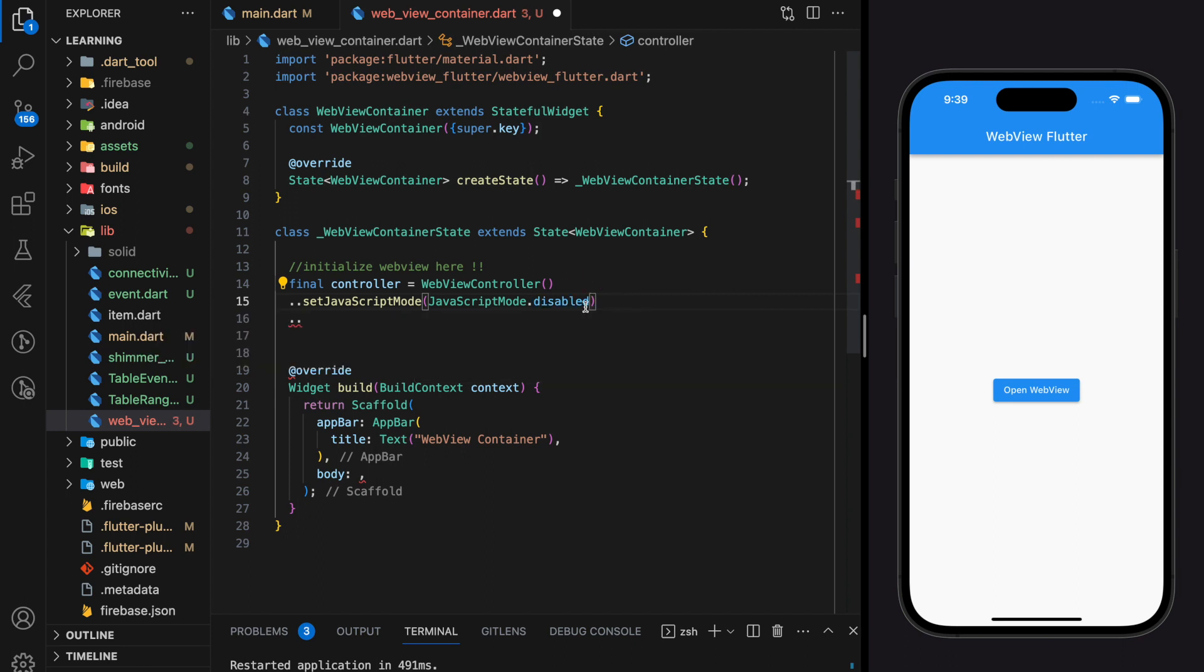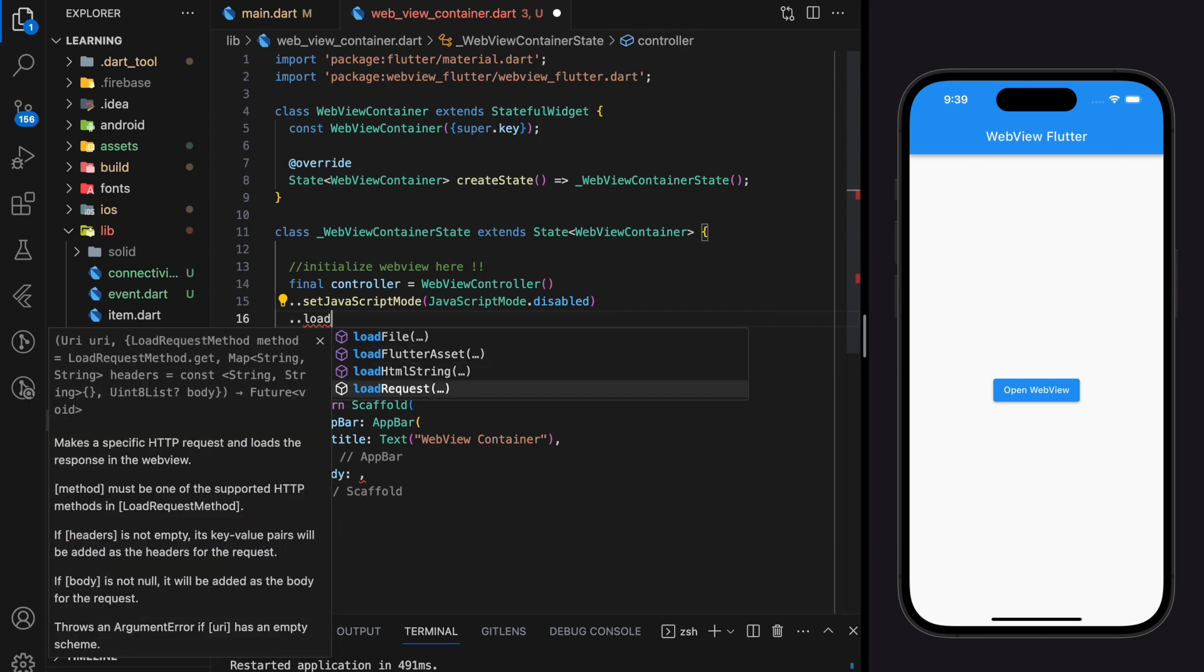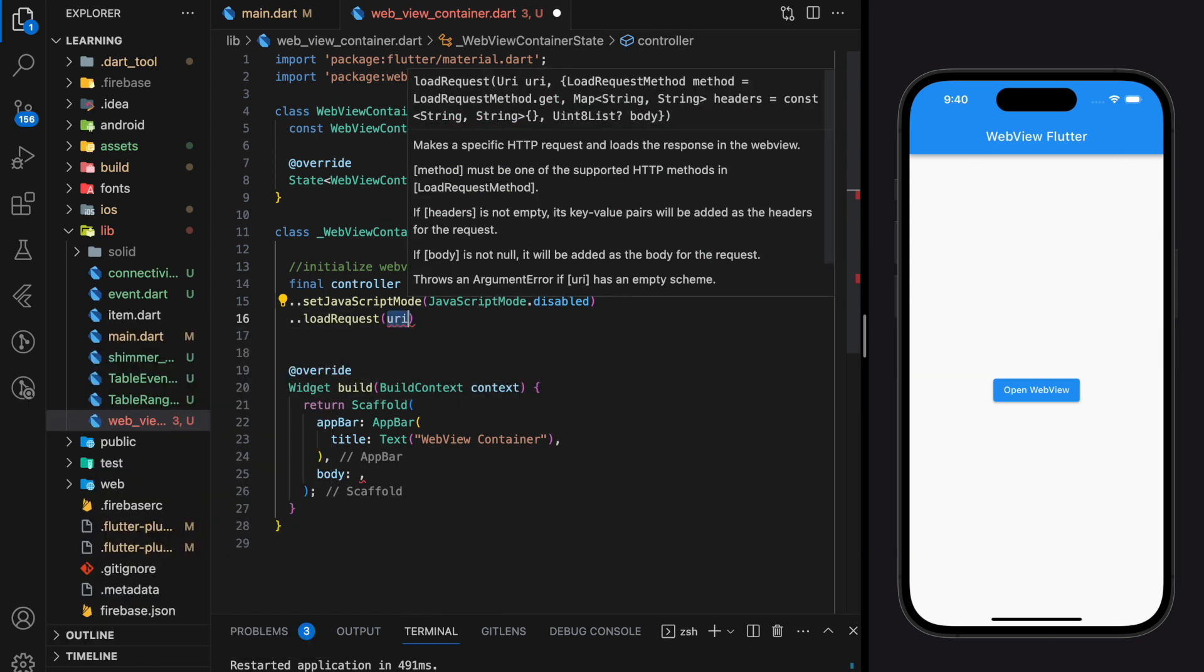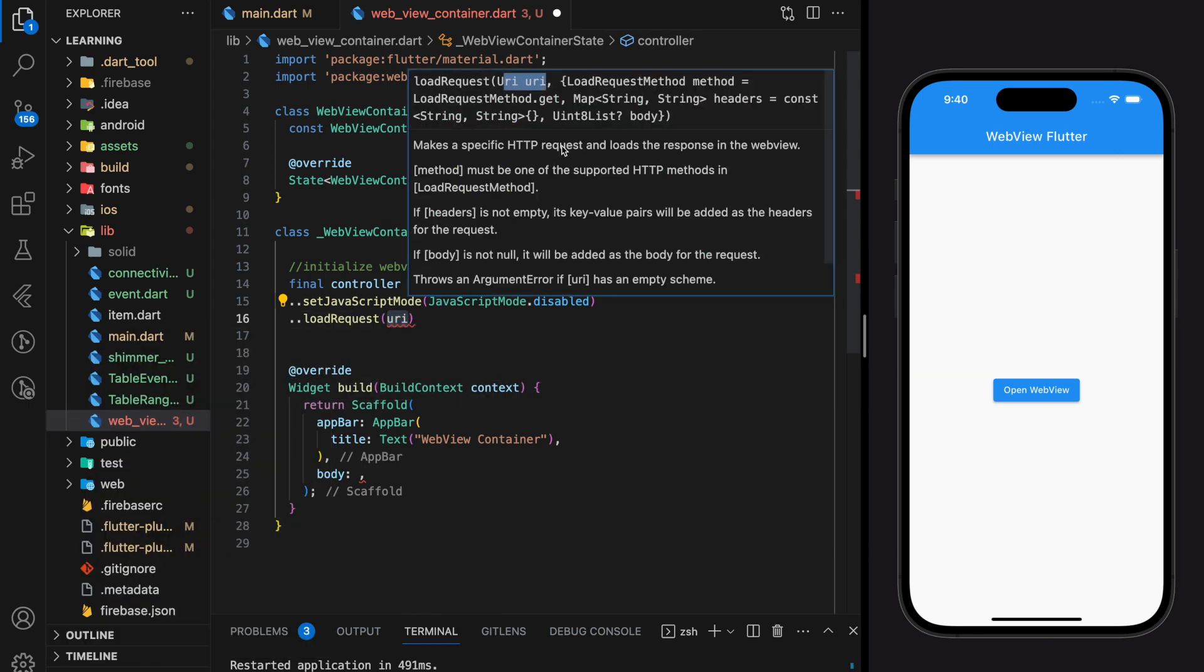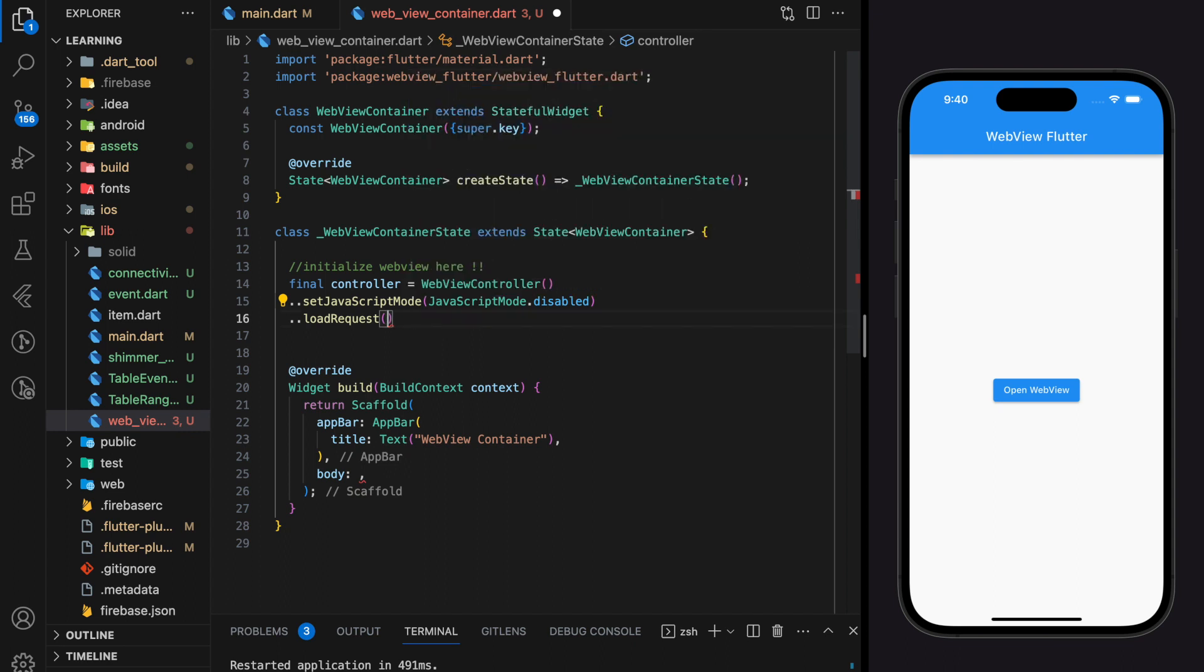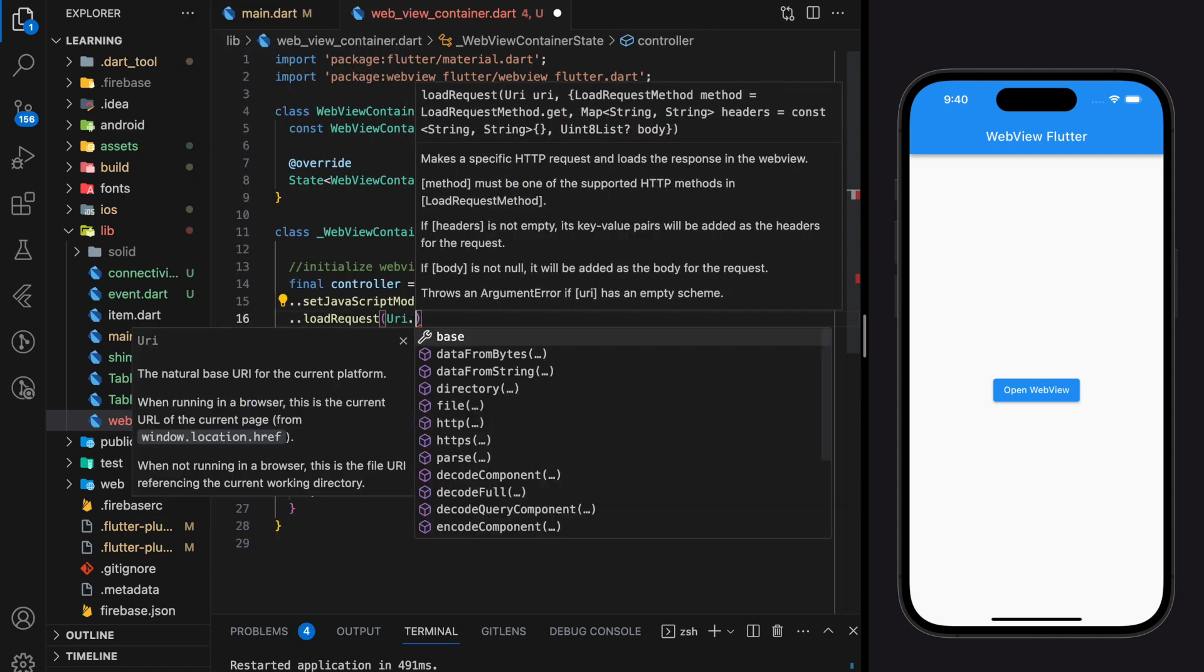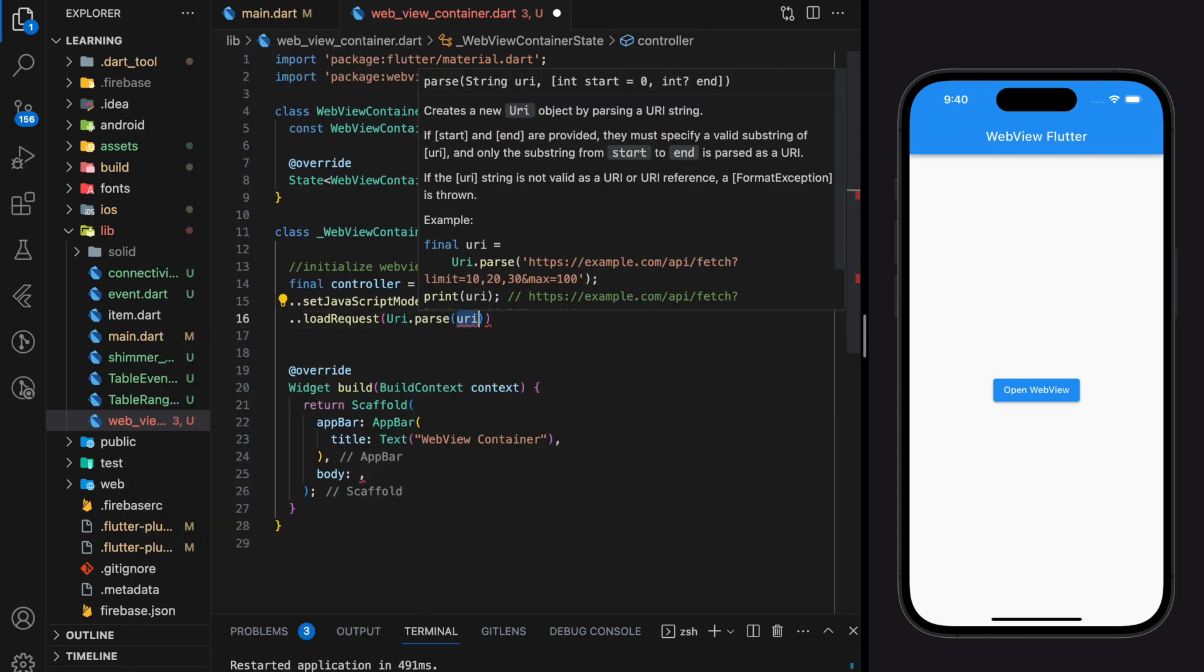Next we have to load the web pages from URL by calling load request method. This method will make a specific HTTP request and loads the response in the webview. Now I will pass Flutter webpage URL into URI type. You can replace this URL string with any website URL that you wish to display in the webview.